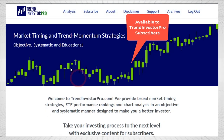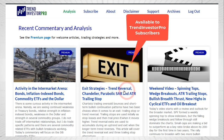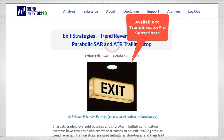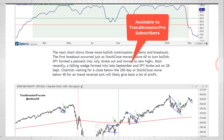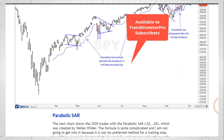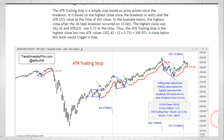Over at TrendInvestorPro.com, I put out an article on Tuesday covering exit strategies — four different ones: waiting for a trend reversal, a chandelier exit, parabolic SAR, and my favorite, the ATR trailing stop. I've got chart examples explaining how these work, the benefits and drawbacks of each, and why I like the ATR trailing stop the most. That's available for subscribers to TrendInvestorPro.com.